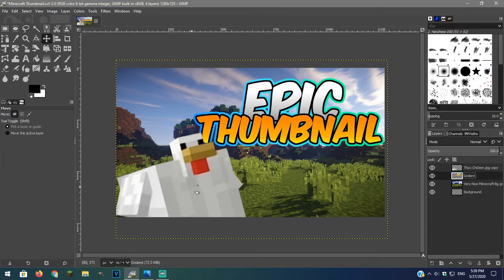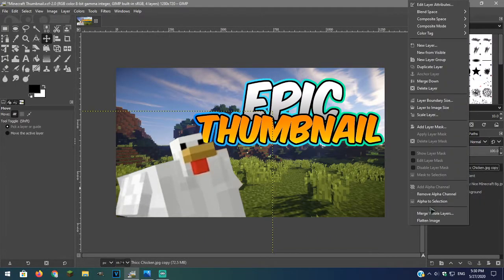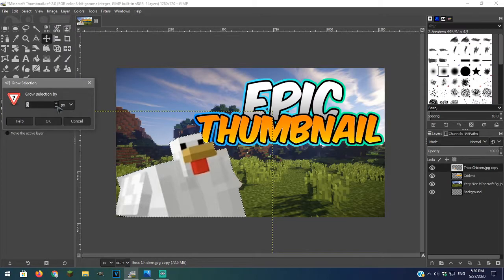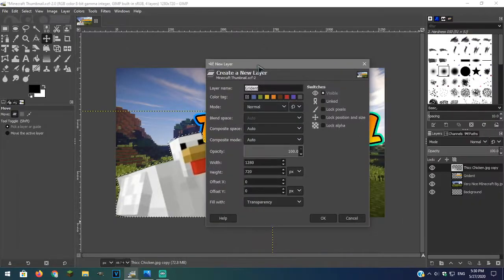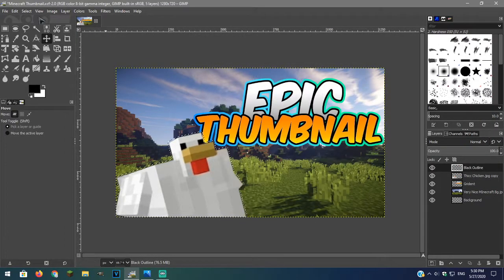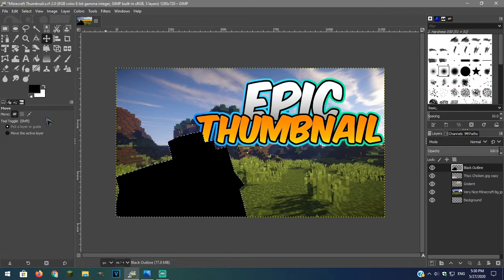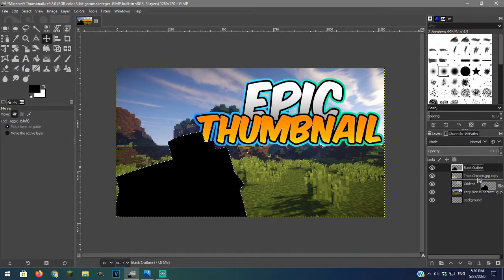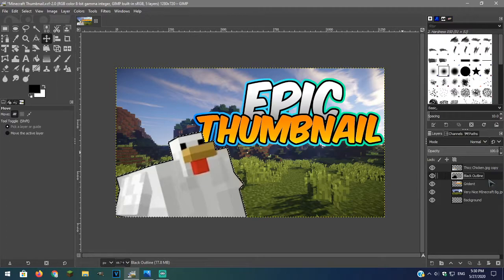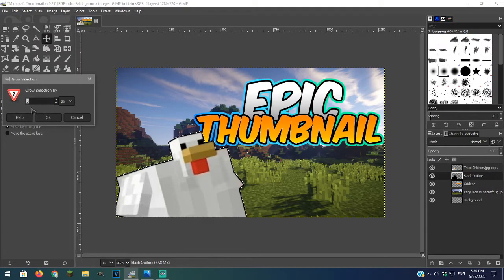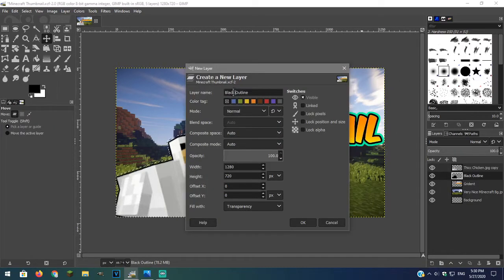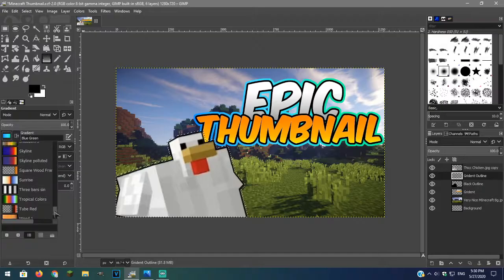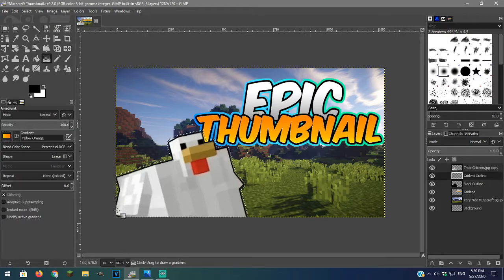Now we will outline our chicken so go over and alpha to select, grow the selection. Make sure you have the correct foreground color set and make a new layer. Select the new layer and fill it in. I will grow it again and then make another outline, but this is not required.